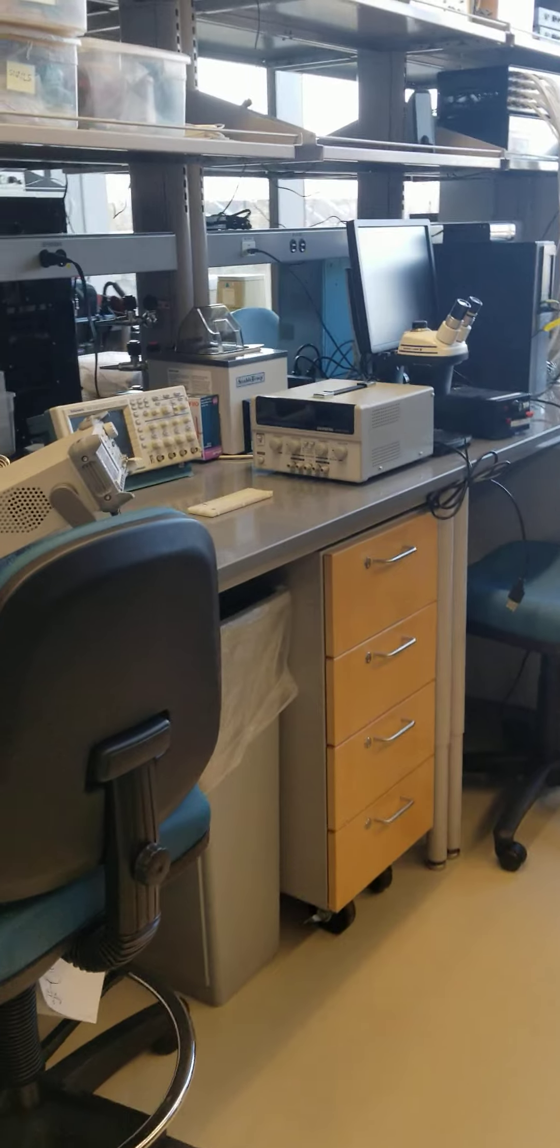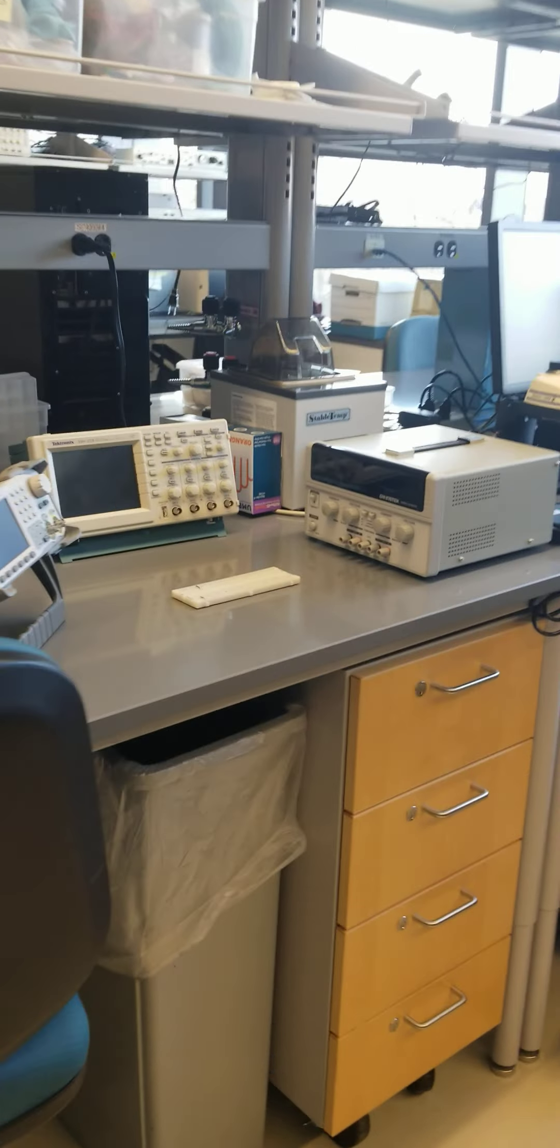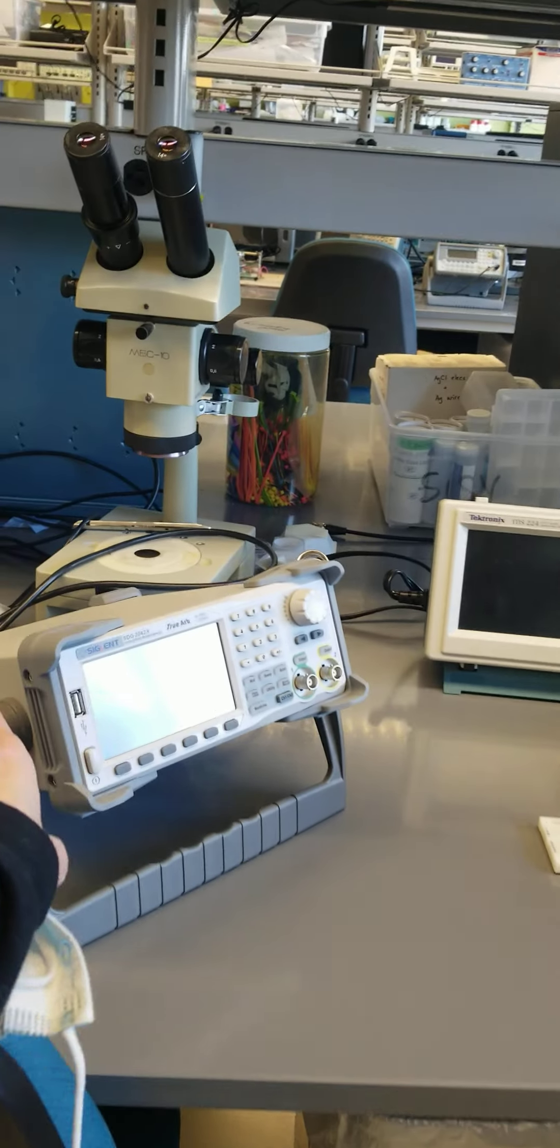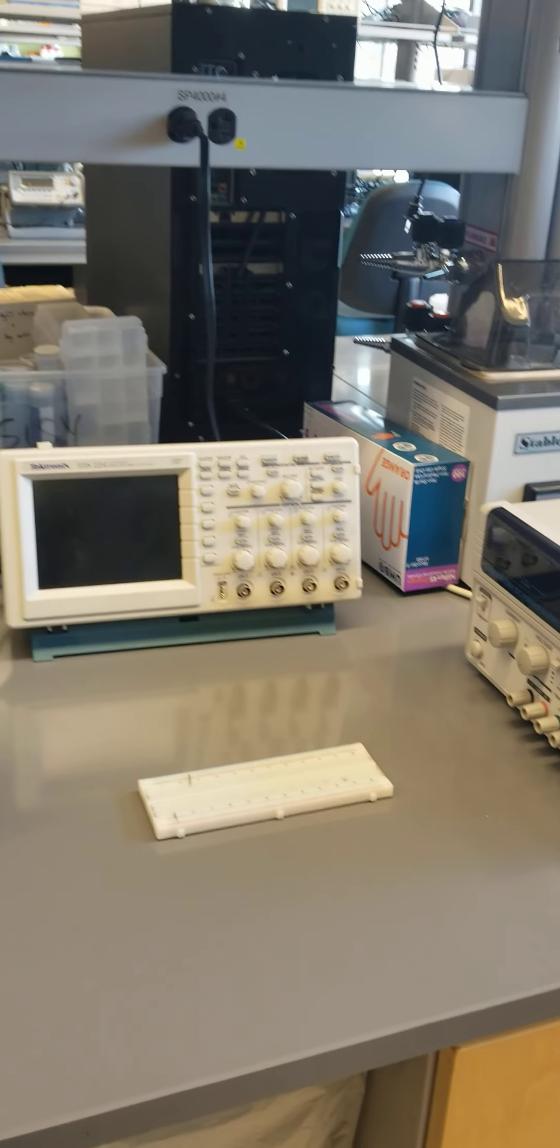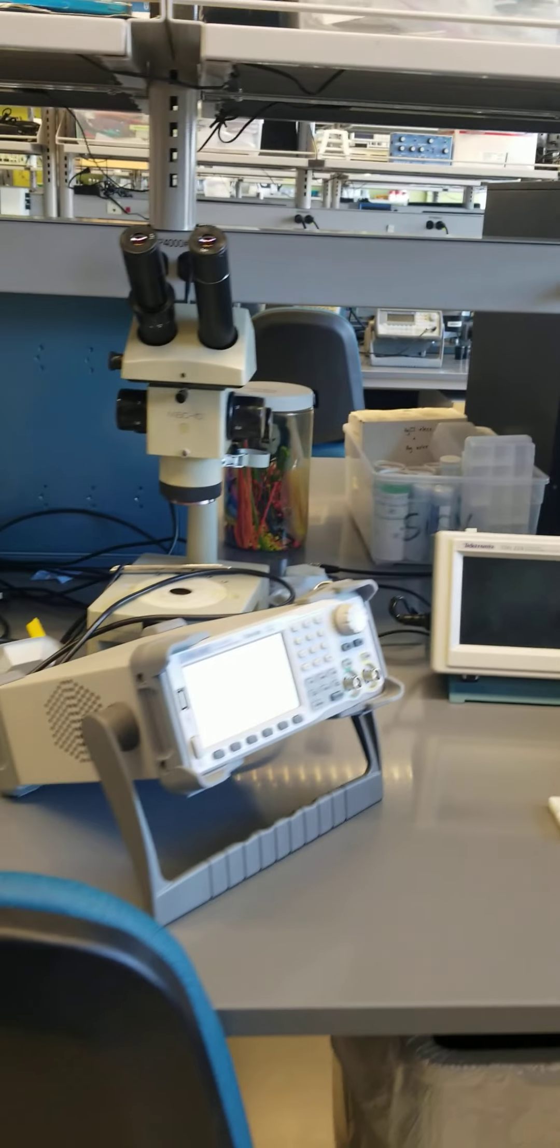This is the second setup, so this is a function generator, oscilloscope, power supply, and breadboard, and a microscope there.